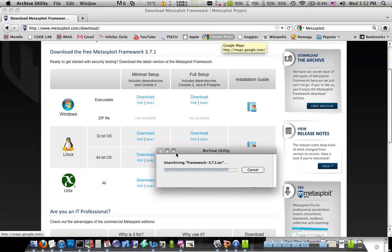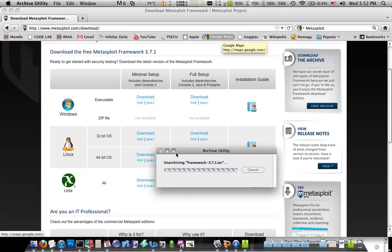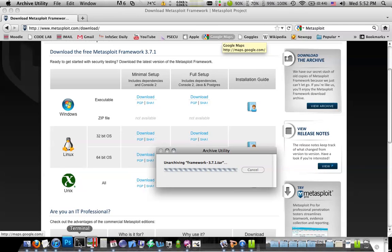Now, according to Rapid7, who develops Metasploit, they want you to have Ruby 1.9. Mac OS X 10.6 comes with Ruby 1.8 already. So if you want to get Ruby 1.9, now I didn't, and everything's been working okay.